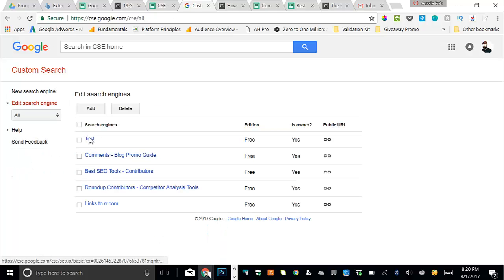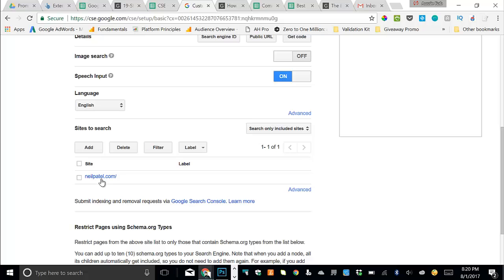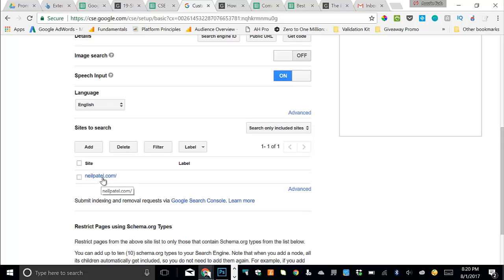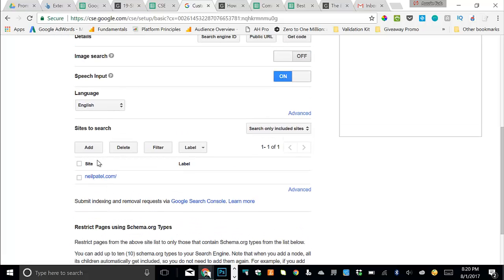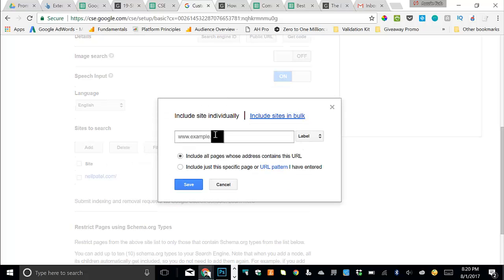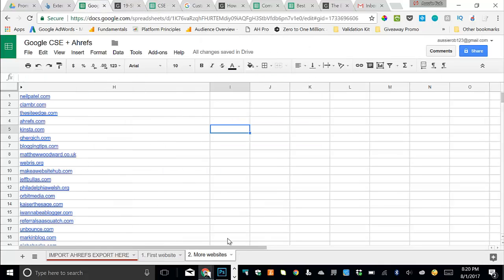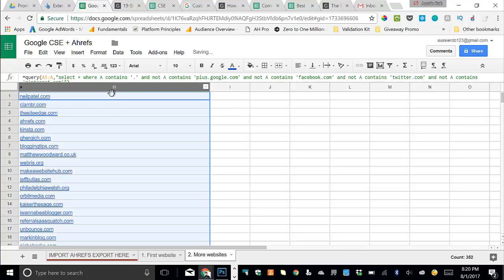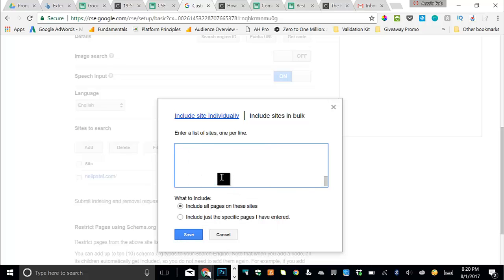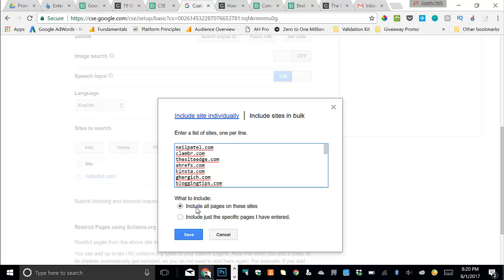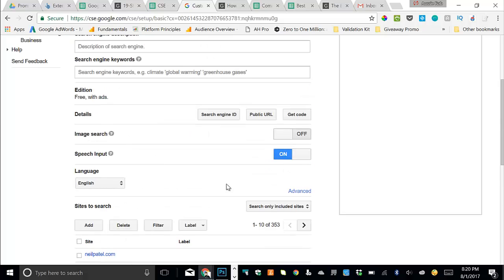And then I'll just come back in. And so right now we just have one domain in here to search across. That doesn't really do us a lot of good. So we want to click add sites to search here. And then you want to click this include sites in bulk tab, and then it's going to leave you with this box. So what you'll then do is you will come back over to the spreadsheet and you will then copy all of the remaining domains in here into your custom search engine. Click paste and give it a second. And then there they all are. Include all pages on these sites, click save, and then that will build out your custom search engine. So I've got 353 now.